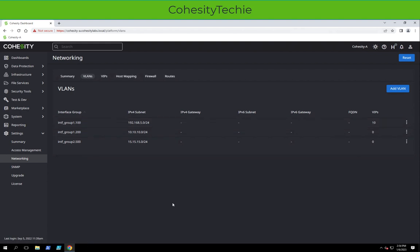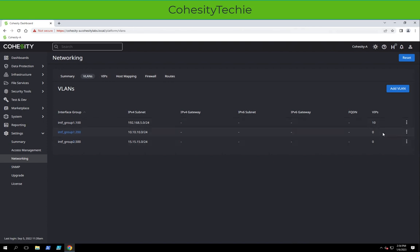So now we have VLAN 100, Interface Group 1.100, Interface Group 1.200, Interface Group 2.500, and depending on how you want to set up. It knows we don't have VIPs, so we need to set up VIPs for the other ones.